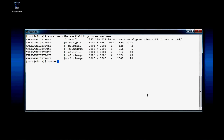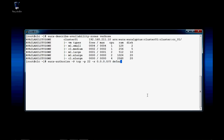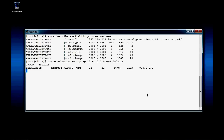The first command we run is the Eucalyptus Availability Zones verbose command. I just want to check the health of the cloud. The next command, euca-authorize, is a command to prepare our security group for port 22 ingress. Basically, we want to make sure that the firewall port 22 is open, and this will allow us to SSH into the virtual instance once it's up and running.